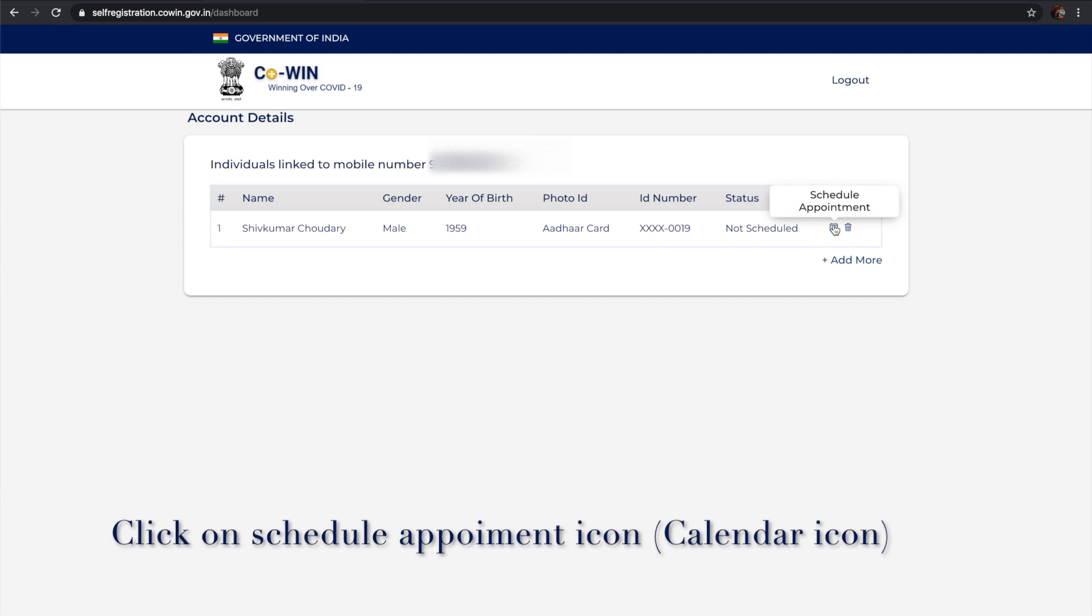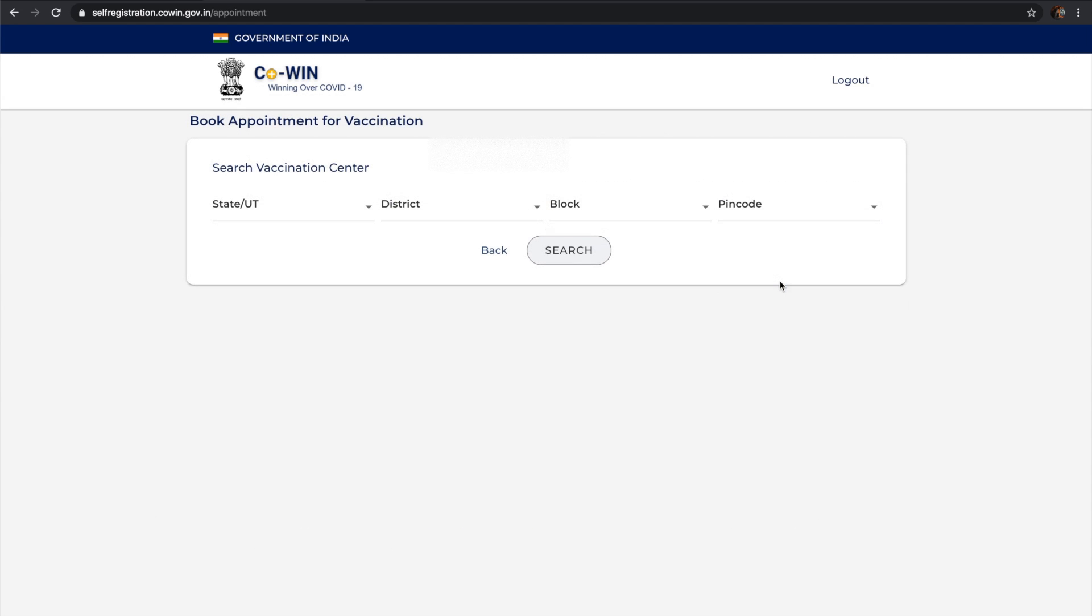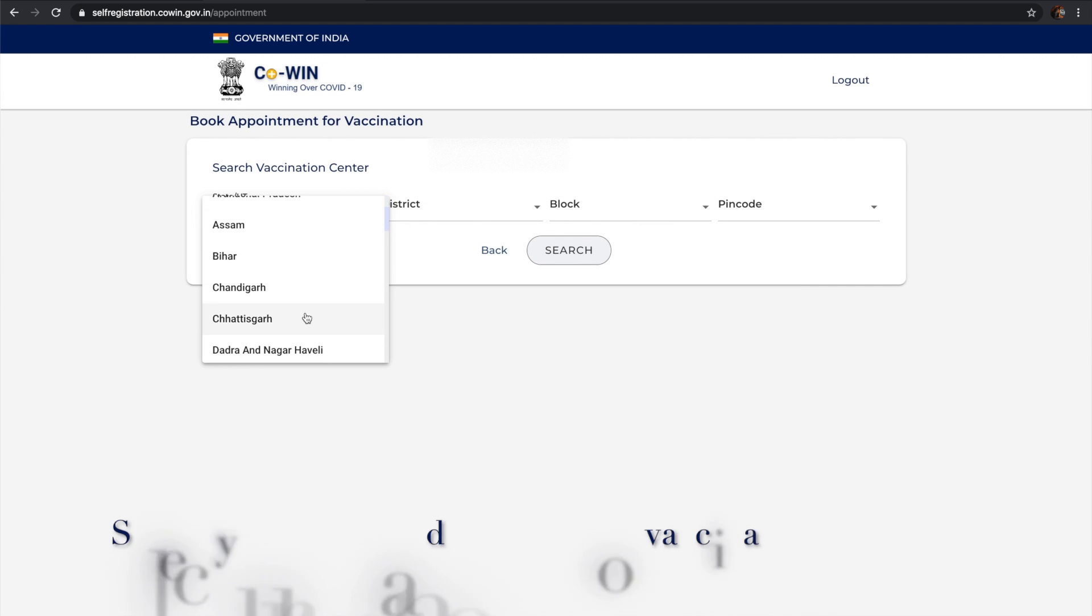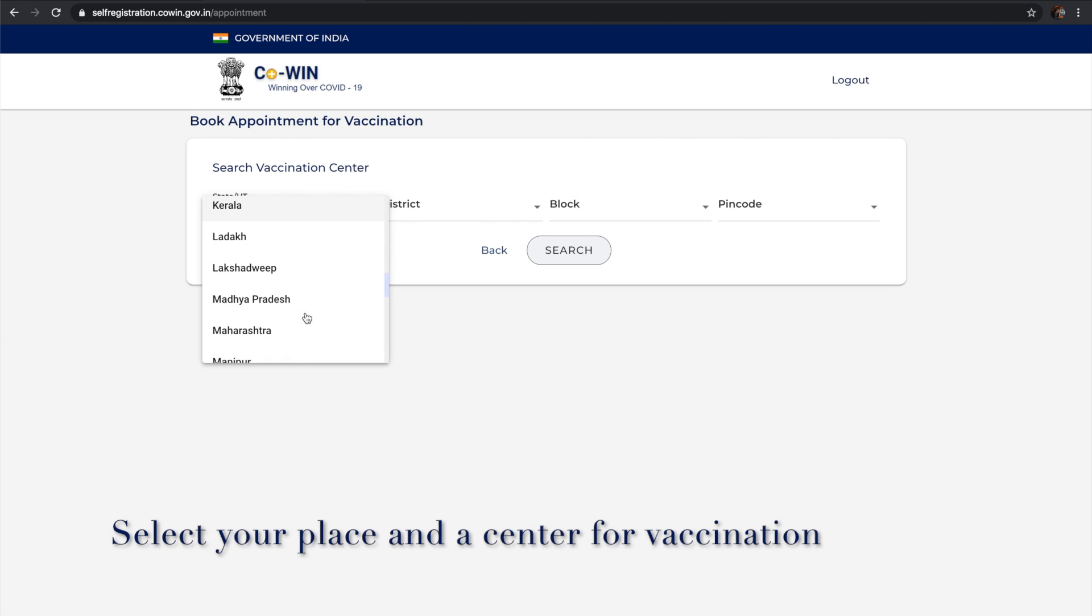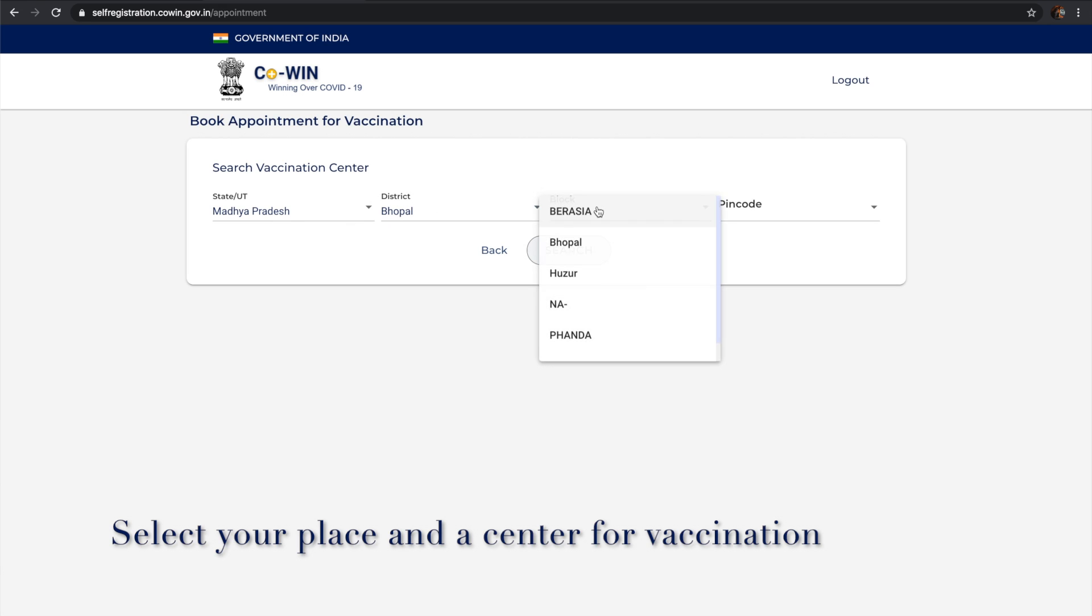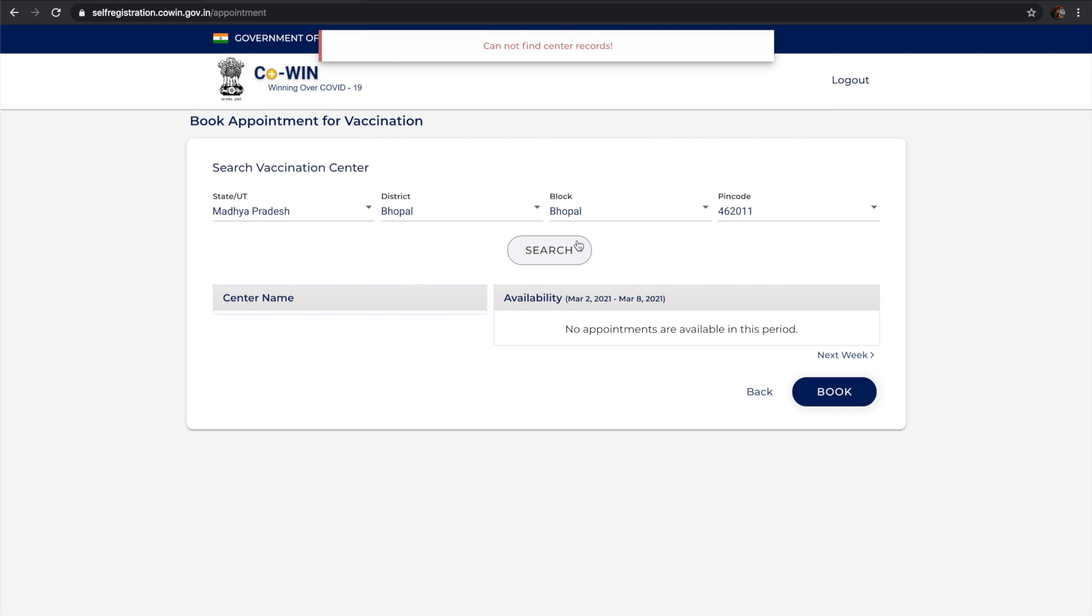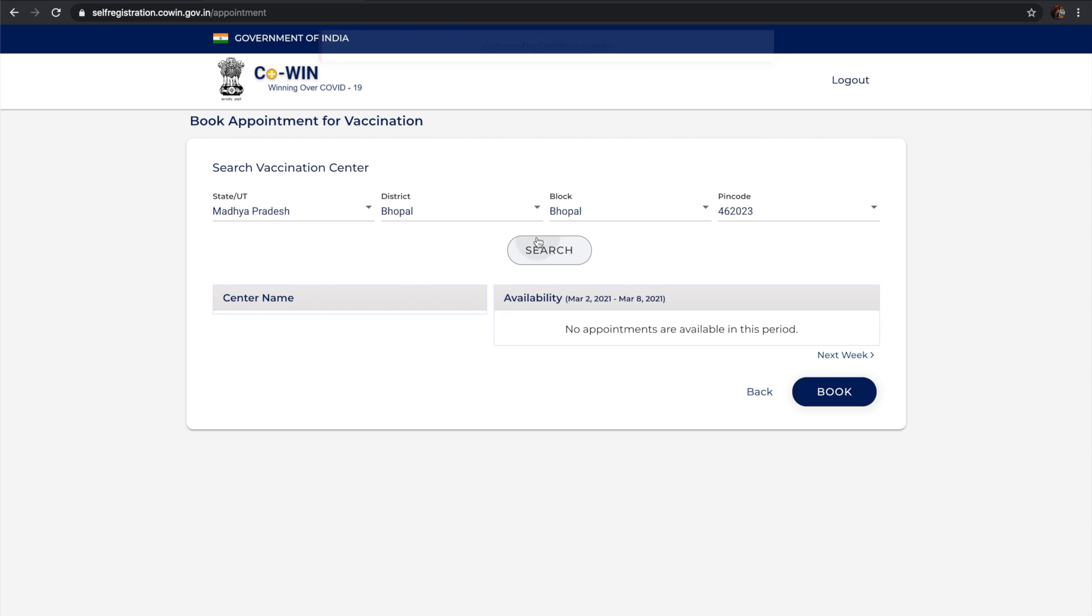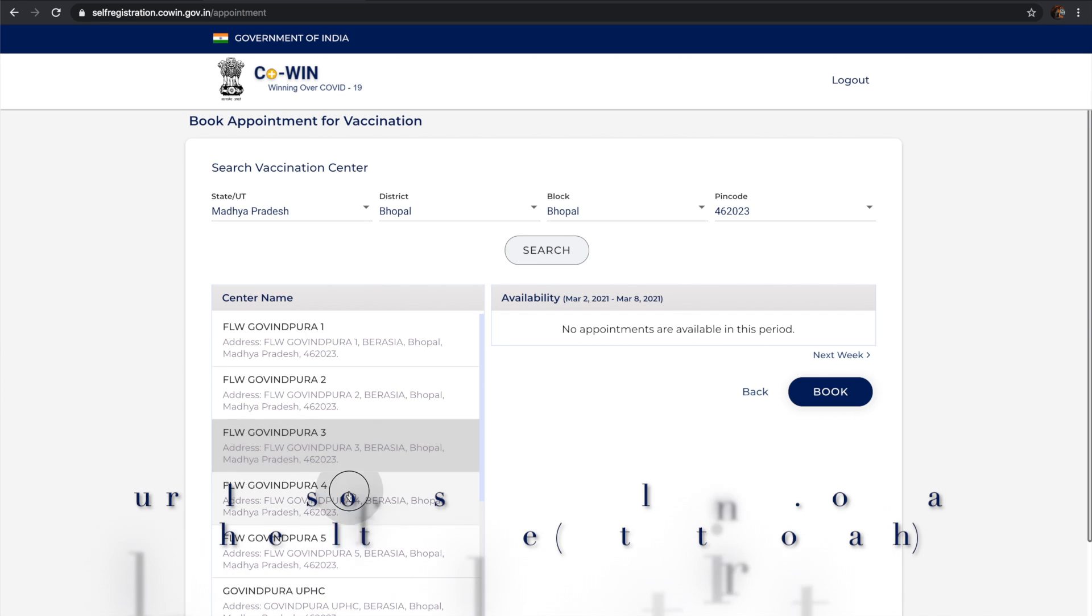If you click on that, you can schedule the appointment. You need to select your state, district, block, and pin code. When I tried my nearby locations, I couldn't see any slots available. After a lot of searching, most things are coming up empty showing no appointments available.